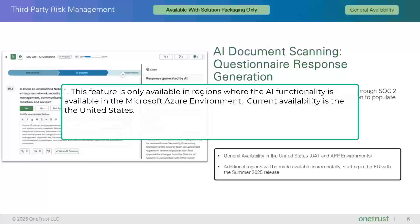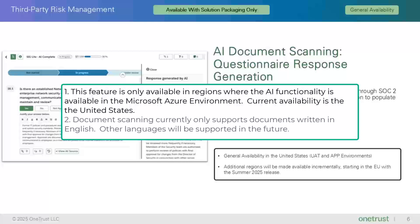First, this feature is only available in regions where the AI functionality is available in the Microsoft Azure environment. Currently only the United States is available. Other regions will be made available over time depending on AI regulations in those regions. Second, document scanning currently only supports documents written in English. Other languages will be supported in the future.